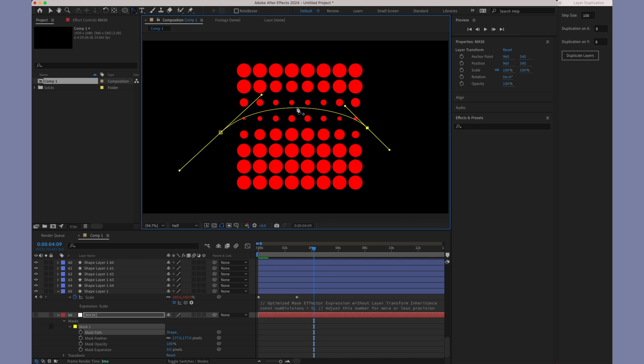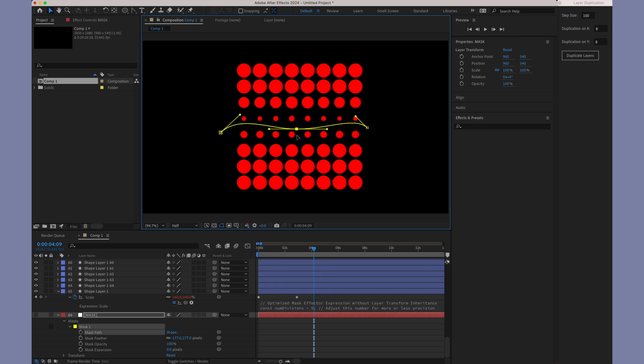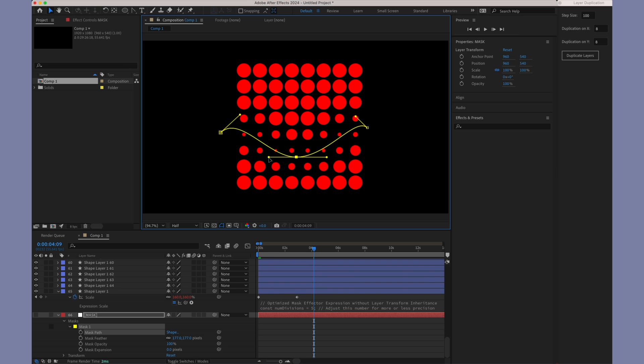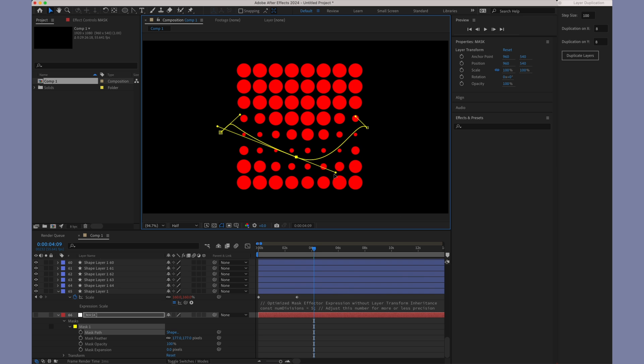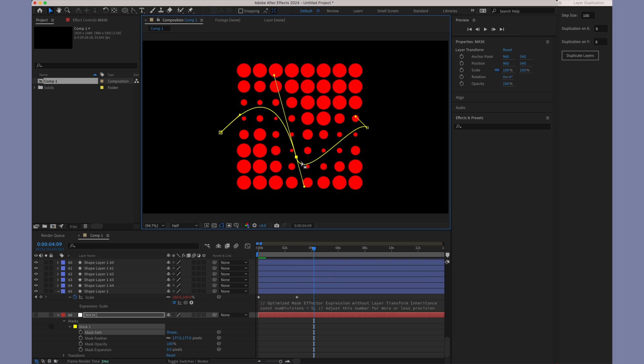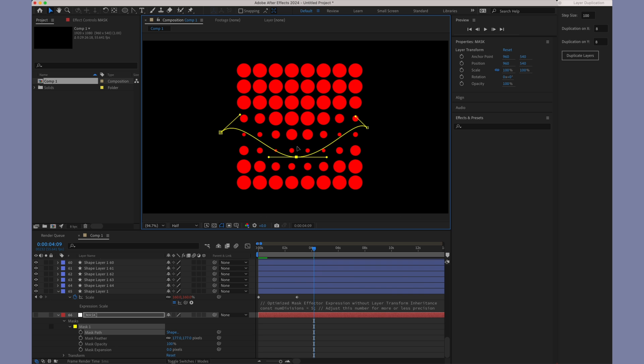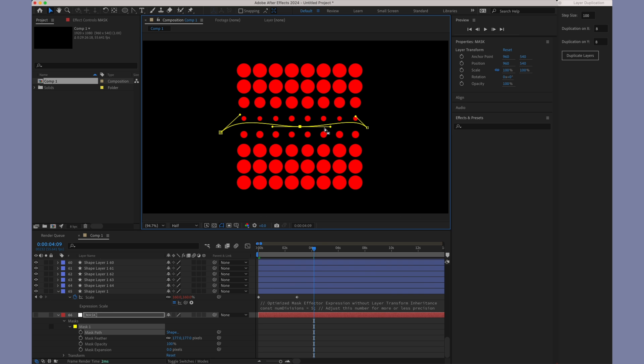Furthermore, you can add multiple points to your open path. The mask expression will continue to work effectively, accommodating these additional points and offering even more creative control in your compositions.